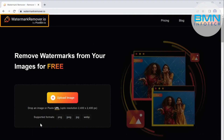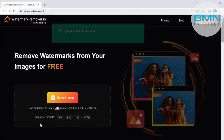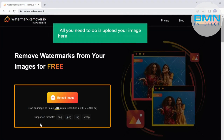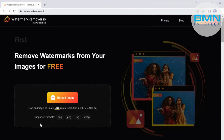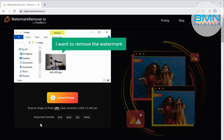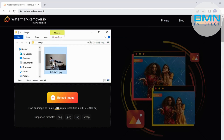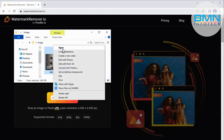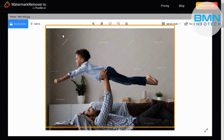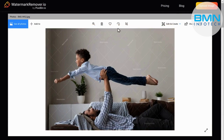You may check below in the description. Now all you need to do is upload your image here and the watermark will be removed. So first let's see the image — I want to remove the watermark from this image. As you can see we have a watermark here, now we have to remove it.